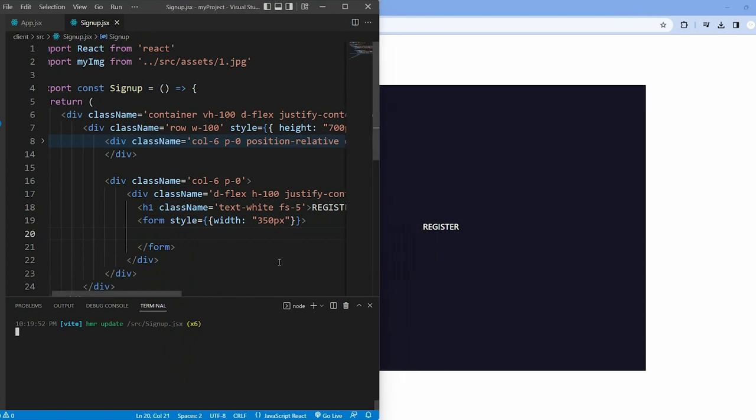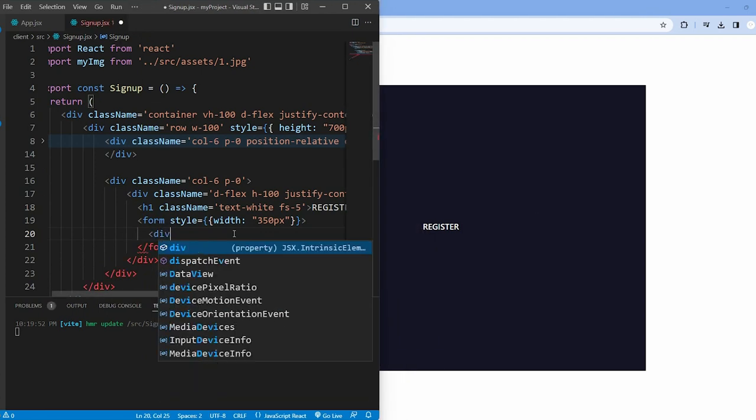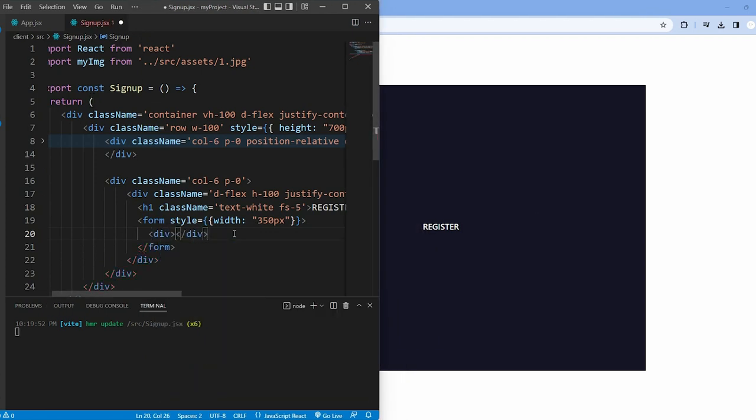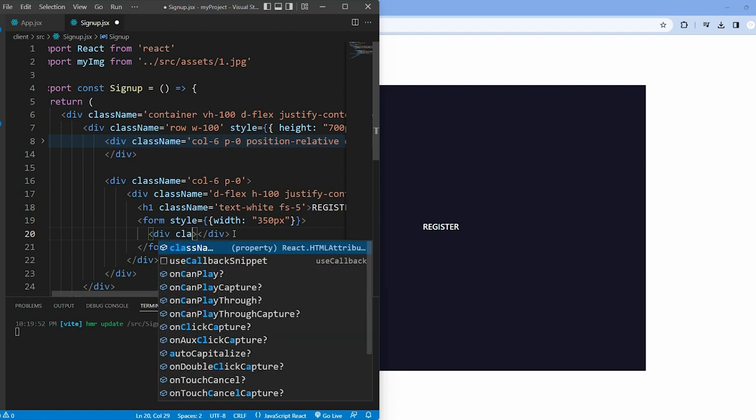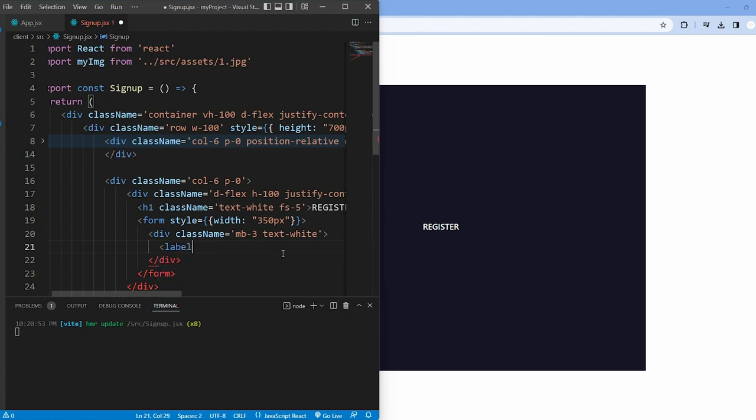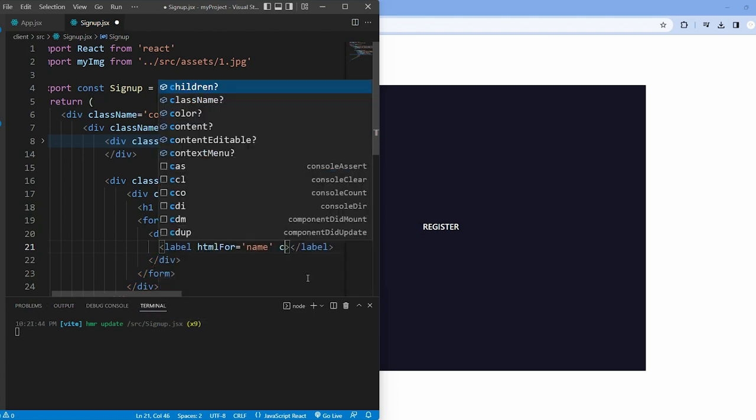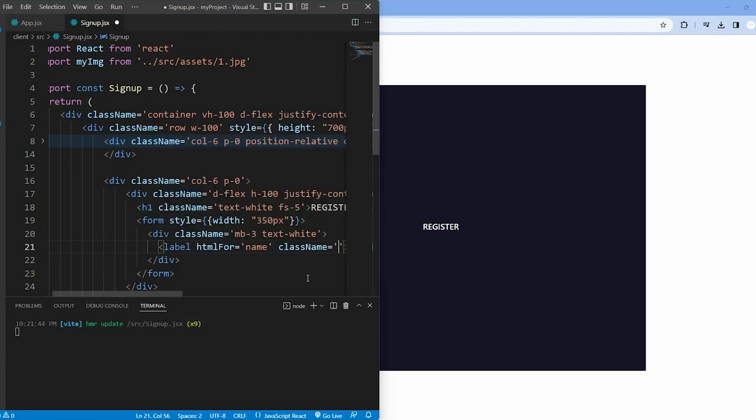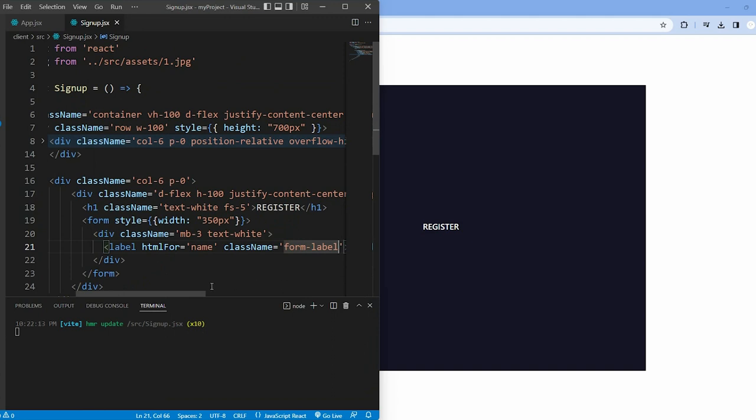We start with a section for the user name. This section gives a div with a class for spacing and white text. Within this div, we have a label for the name input field explaining what information is needed.